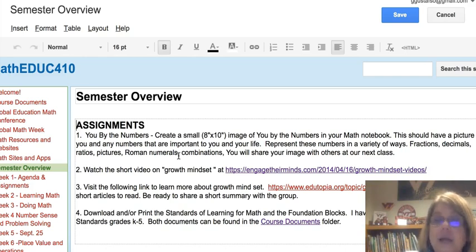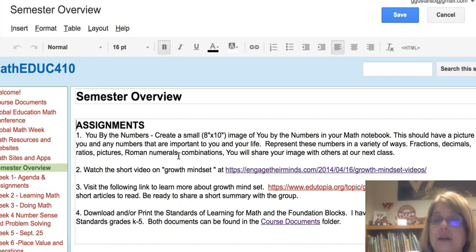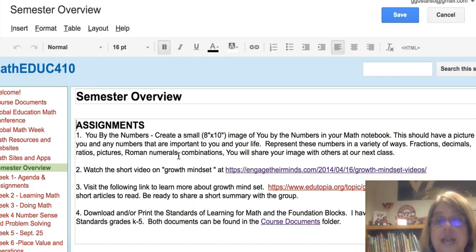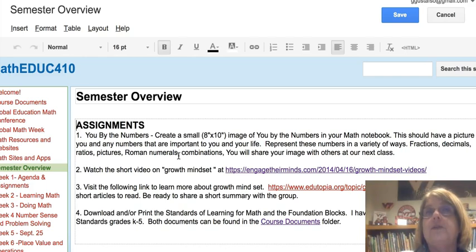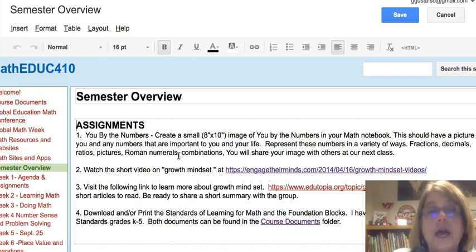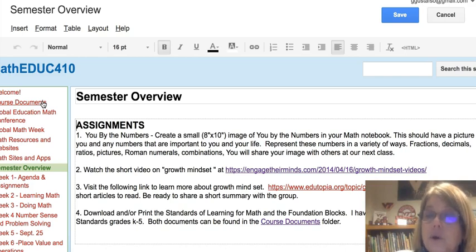The last thing I'd like you to do is print the Standards of Learning for math and the foundation blocks. I've created a document with all the standards for grades K through 5 in the course documents folder. Remember, course documents is right over here on the side — explore the website and see if you can find and download these documents.